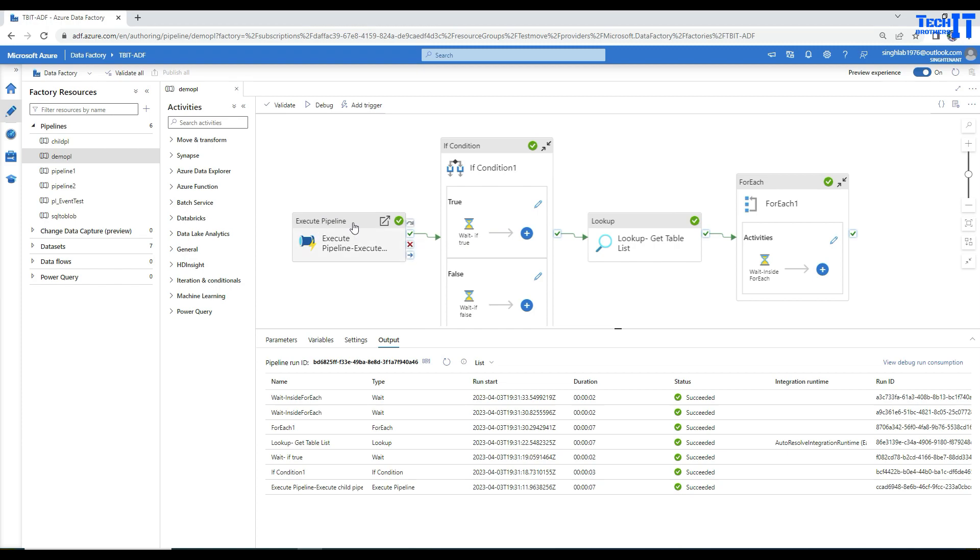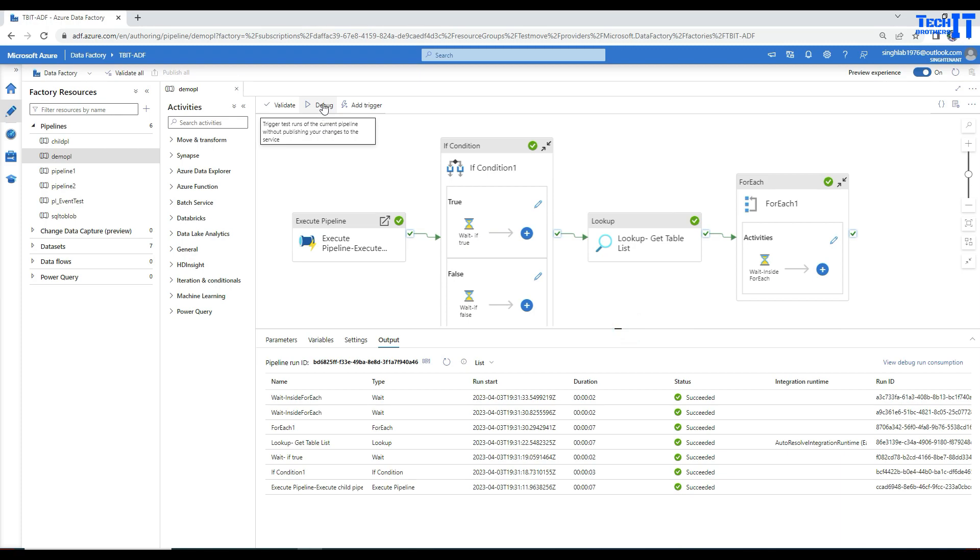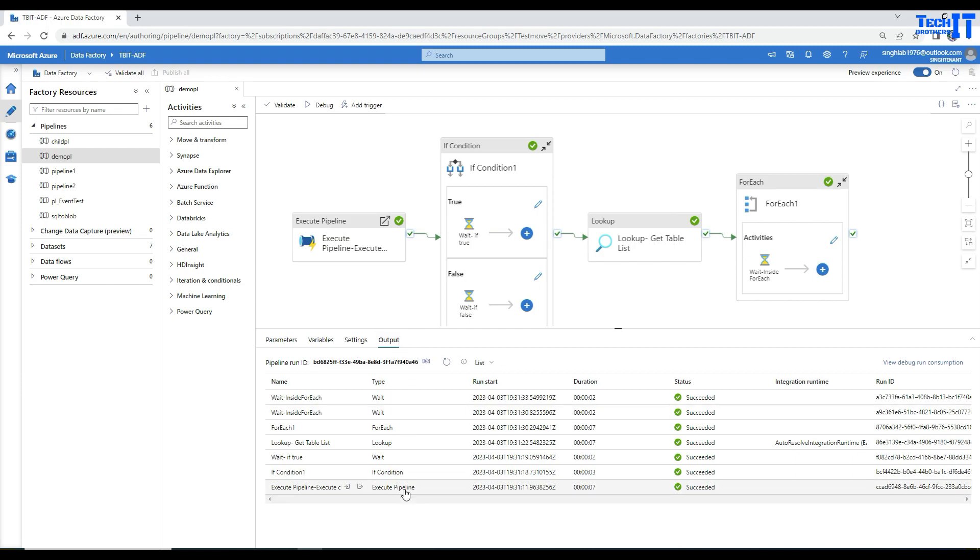Now, what's happening here? If you see in my pipeline, I have an execute pipeline activity, then an if condition container, a lookup activity, and then a for each loop. If you remember, every time you debug your pipeline, you'll see all the list of activities in the output tab.